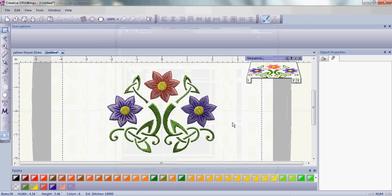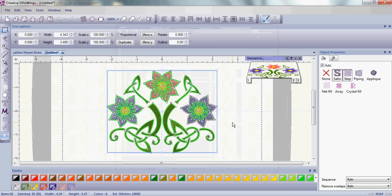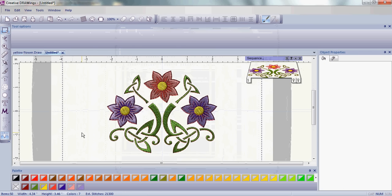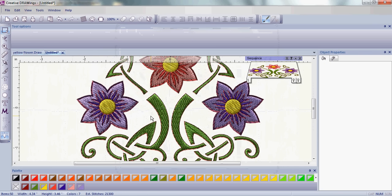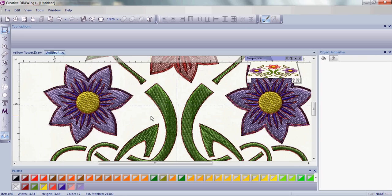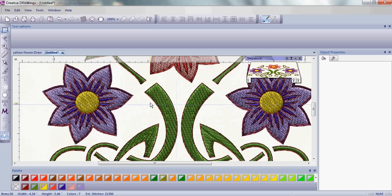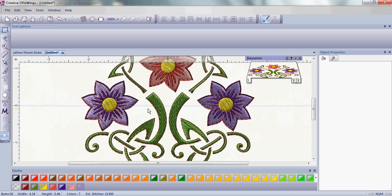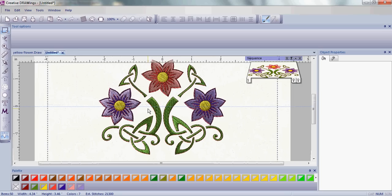Now let's change it to redwork. Add an outline around your whole design. If we zoom in, you can see there's a little outline around every part of your embroidery design.